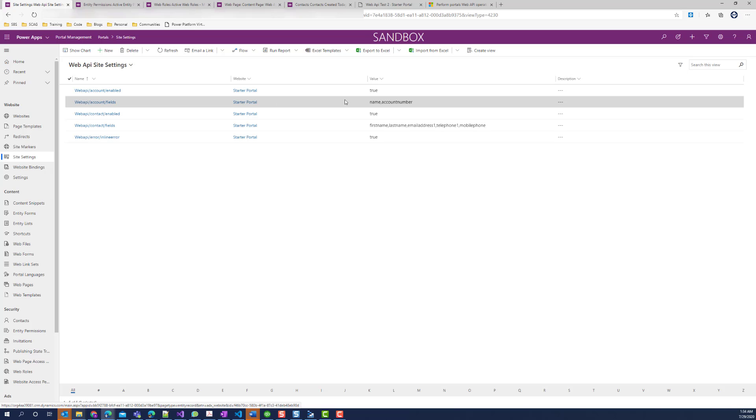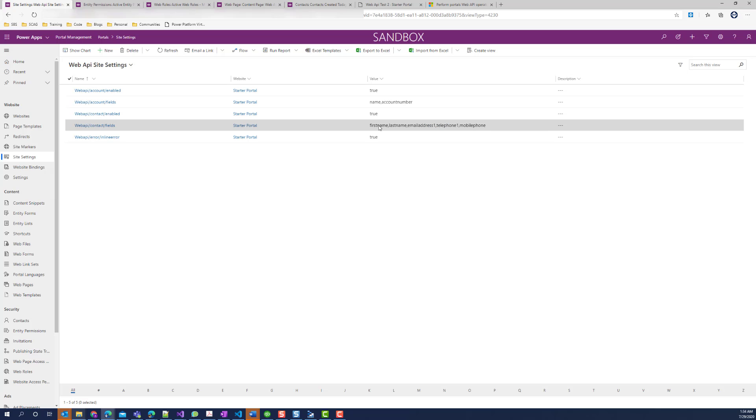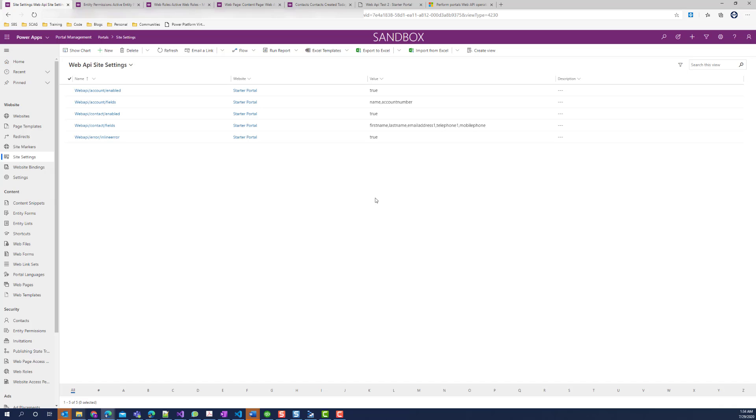In our case, I've added name and account number for account, and first name, last name, email address, telephone, and mobile phone for the contact entity. I also enabled inline error for handling the display of error messages on the portal.